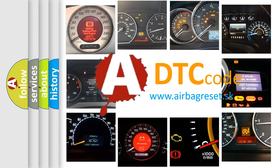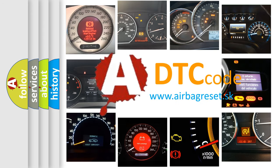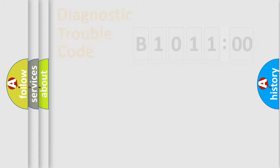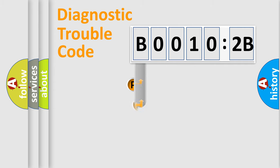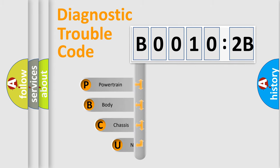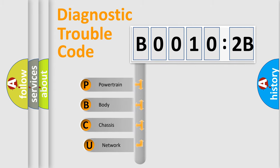We divide the electric system of automobile into four basic units: Powertrain, Body, Chassis, and Network. This distribution is defined in the first character code.